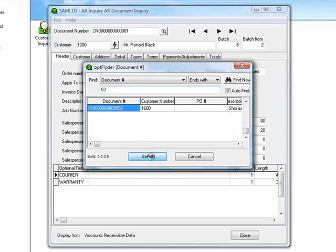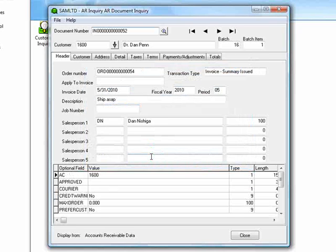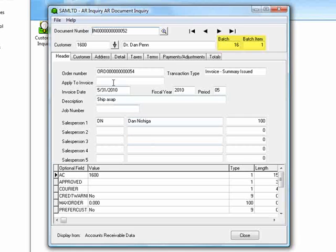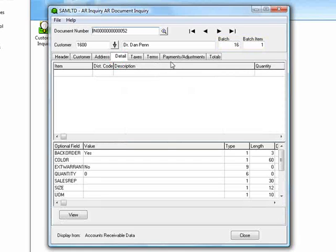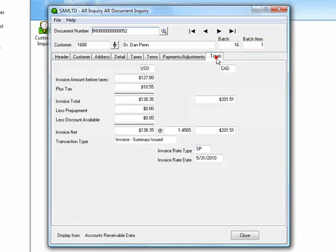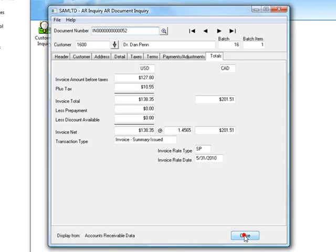We may not have known who the customer was beforehand, but the resulting inquiry presents us with detailed information. Importantly, we can see the AR batch information along with all of the relevant details of this invoice. Now let's close the document inquiry and take a look at the customer list function.